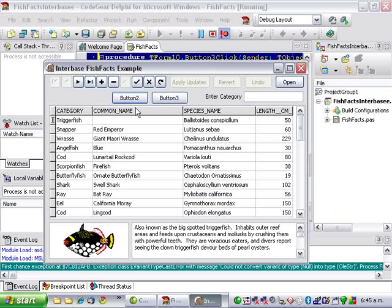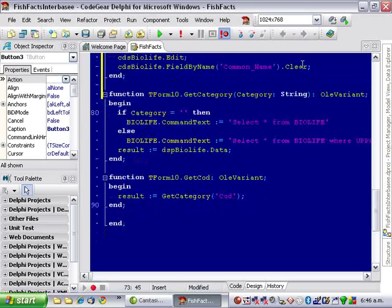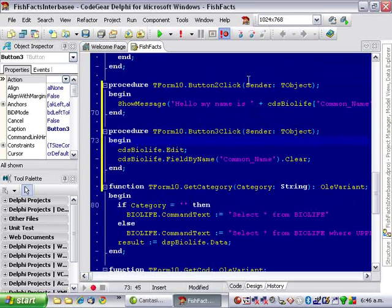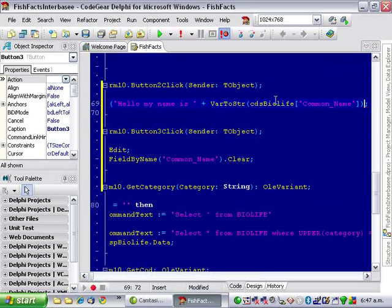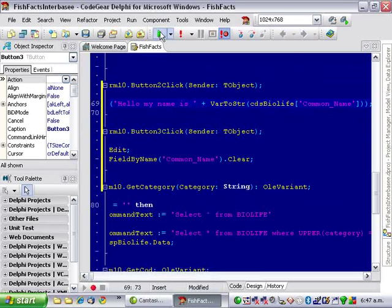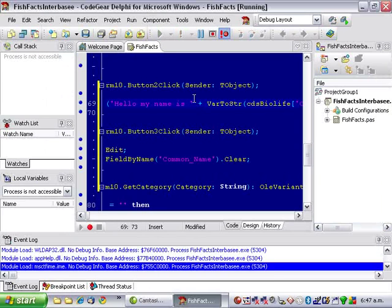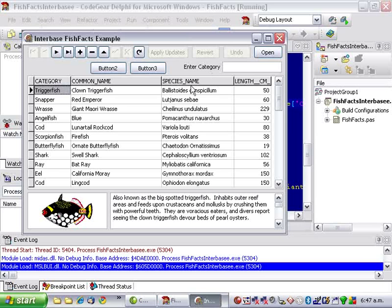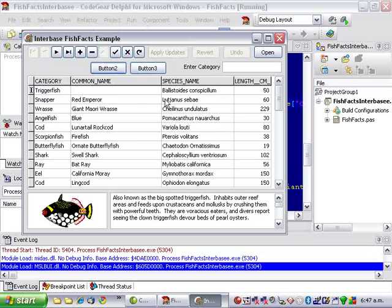Now, to fix that, we can go up to our other button. So basically, we're forcing the conversion to a string. And it now works.